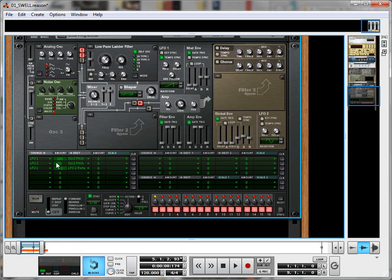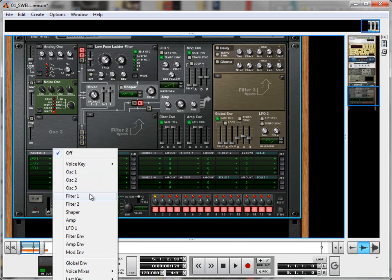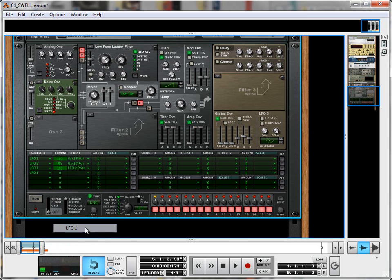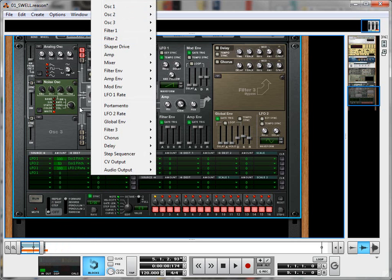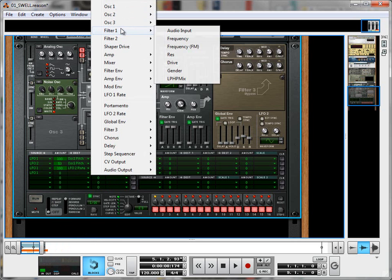And for our final trick, I'm going to use the same LFO 1 to modulate the low-pass filter frequency. So I'm going to do that. Filter 1 frequency, and bring that up to 100 as well.